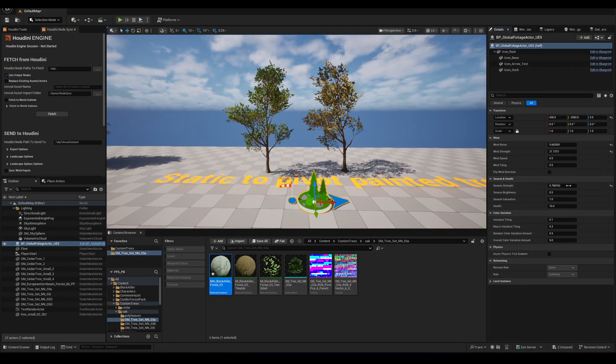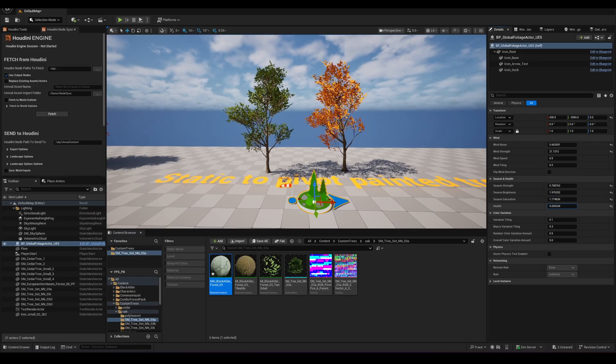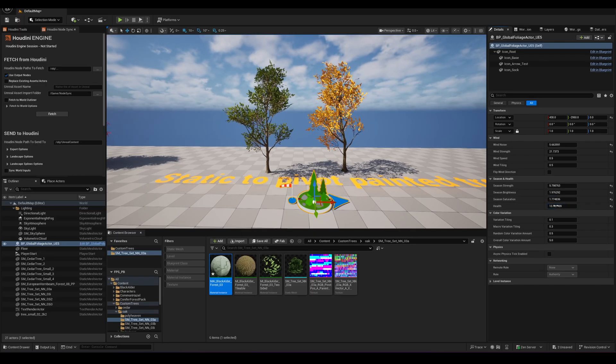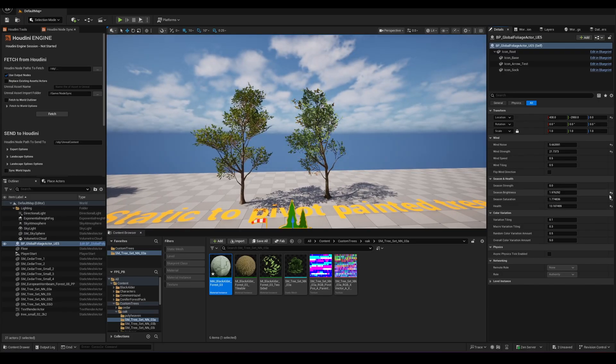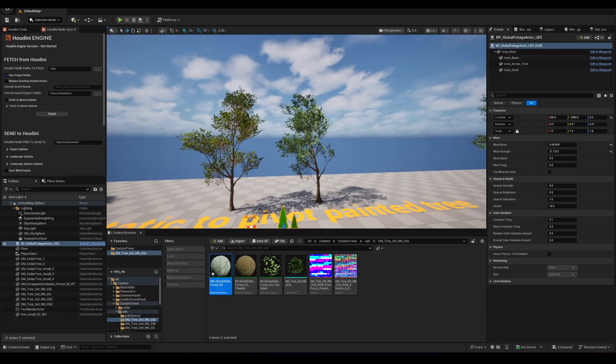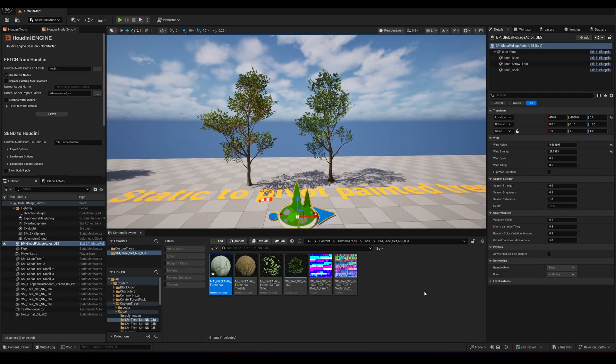We can make brightness something like this. These options are all available for us because we are using the same shader as Quixel Megascans.